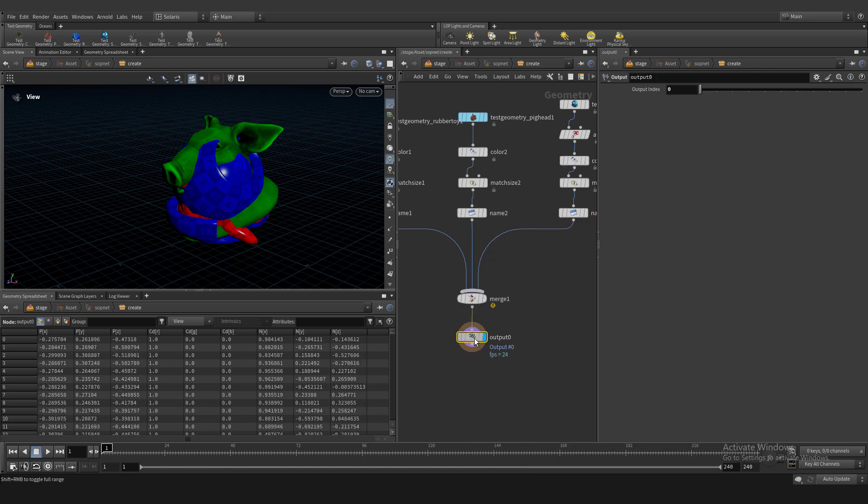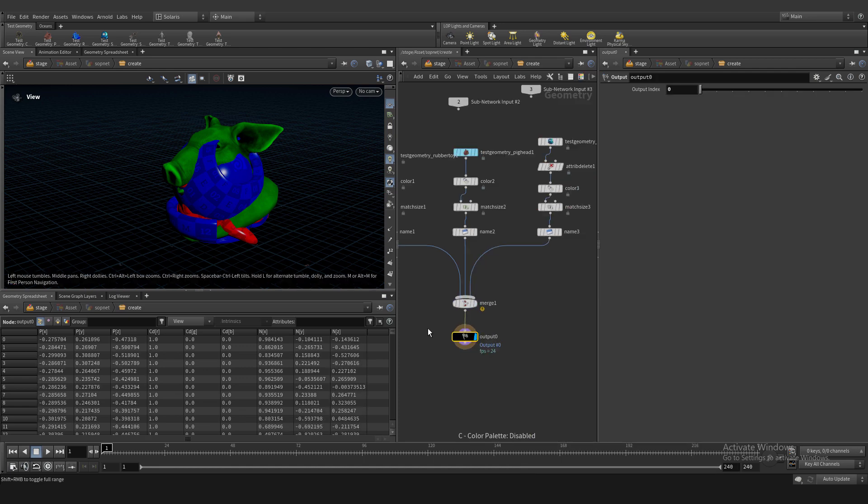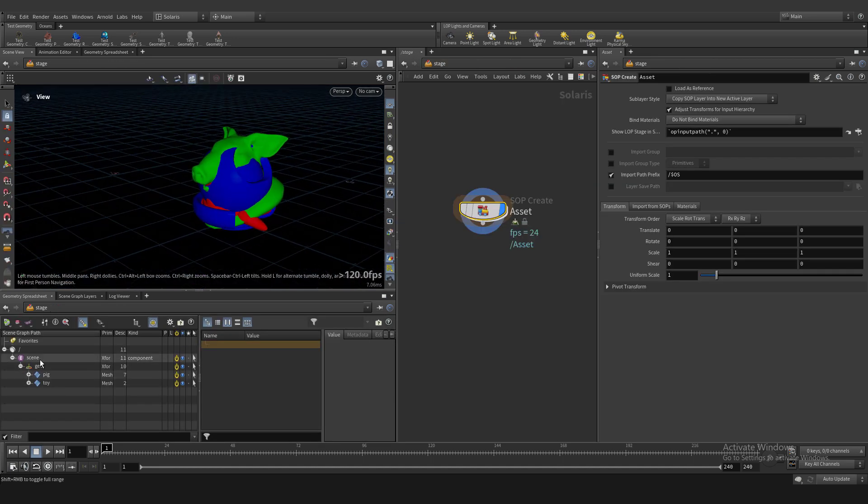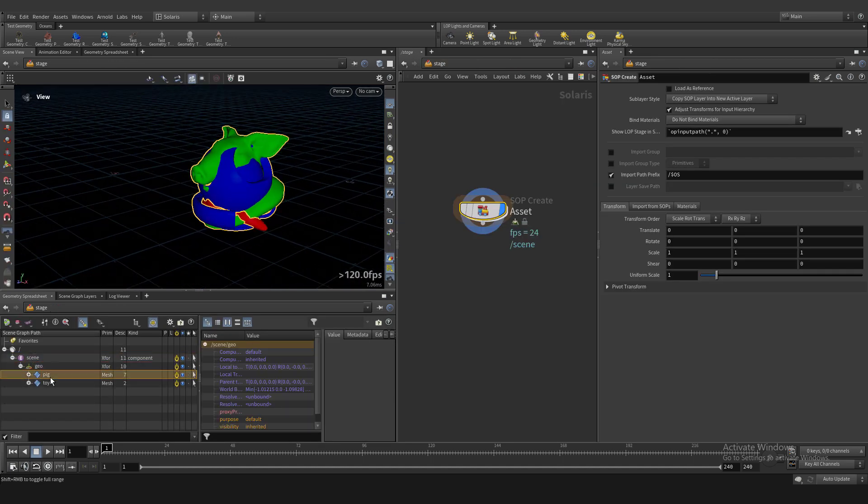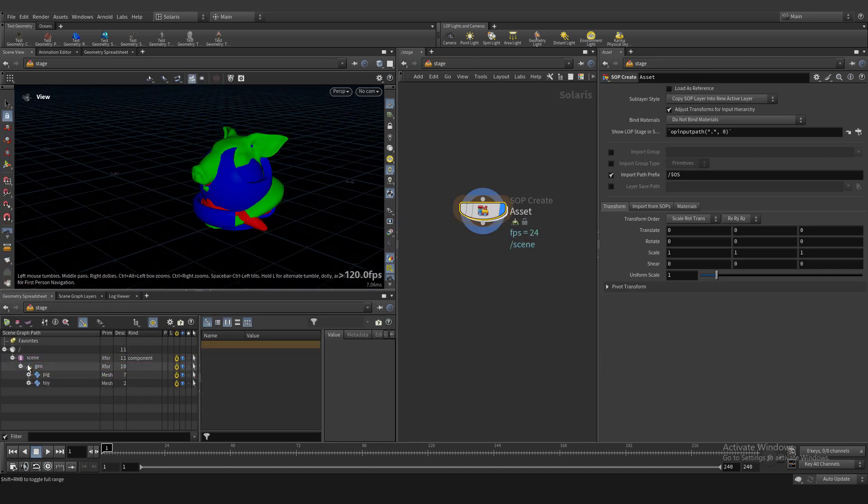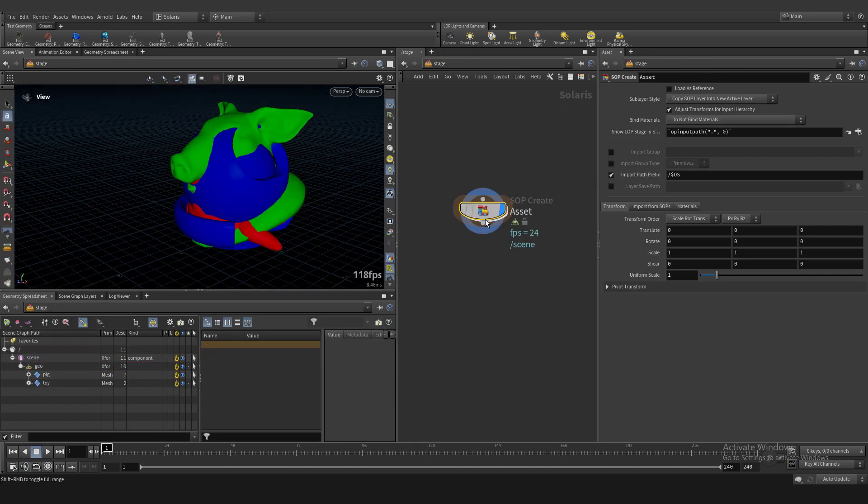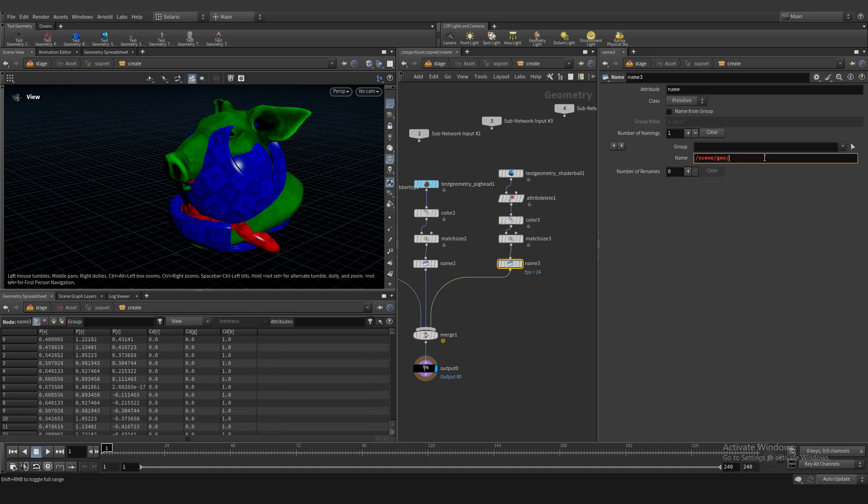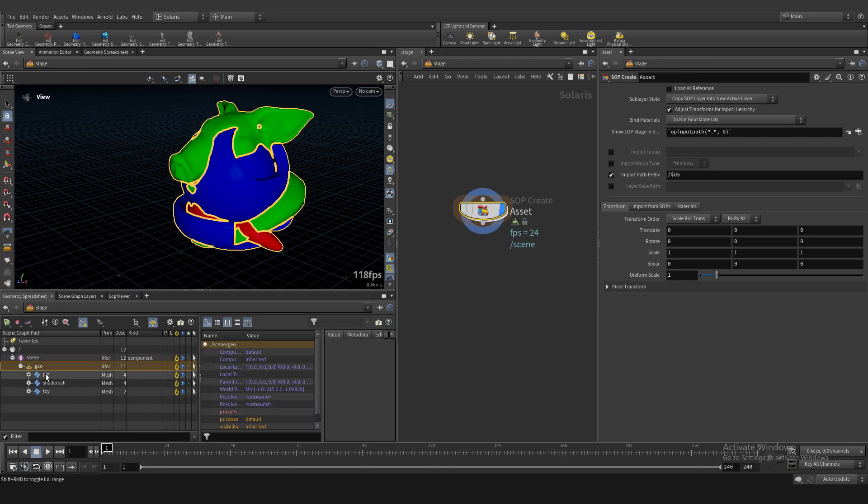We have three assets. But we have only two layers in scene graph because we forgot shader ball's name. For example, shader ball. And we have proper layer.